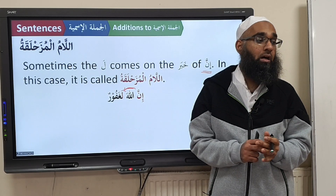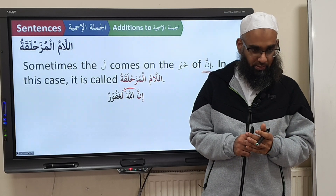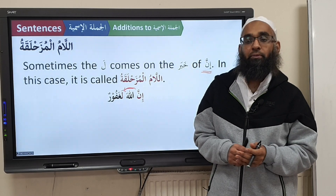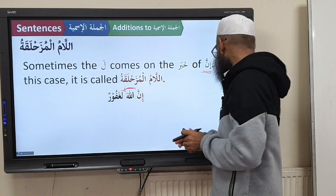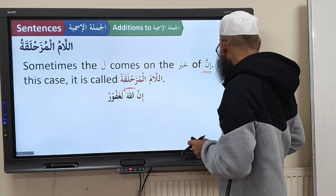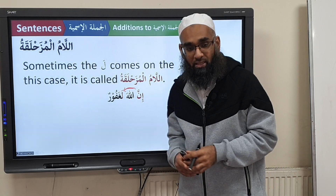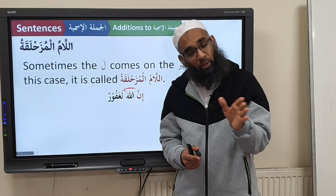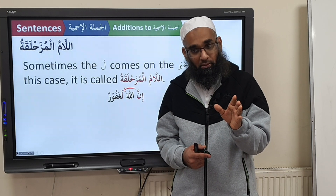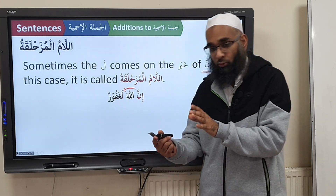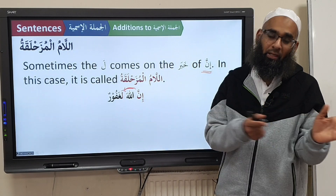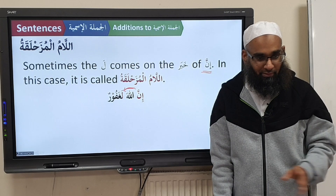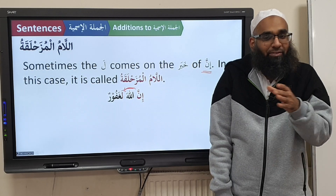What's it called? Al-Laamul Muzahlaqa. So Laamul Ibtidai comes at the beginning, but when you have Inna — which creates emphasis — Inna pushes the Laam down, it bullies the Laam down, and the Laam goes down. Then the Laam, to avoid getting bullied, changes its name — so Laamul Muzahlaqa — you try to identify yourself with somebody else. We call it witness protection.